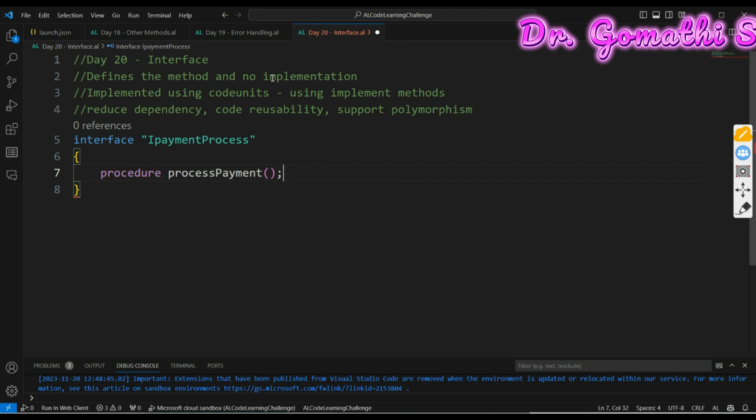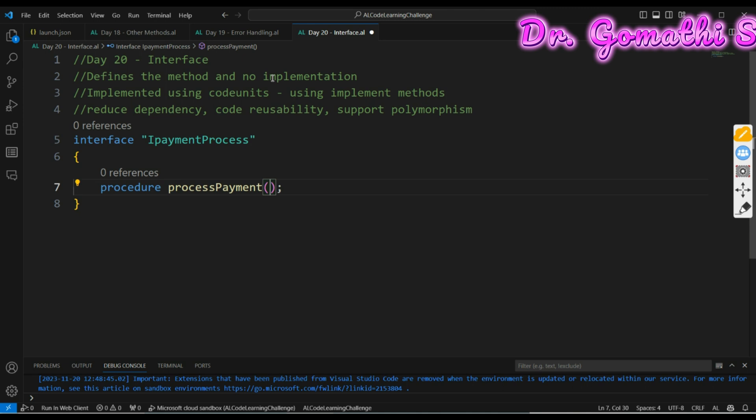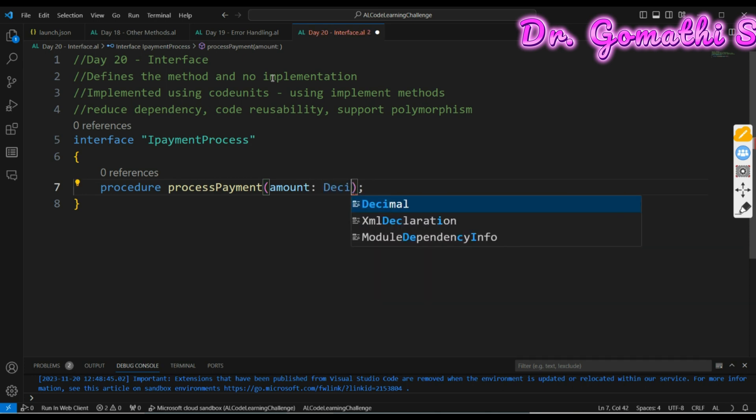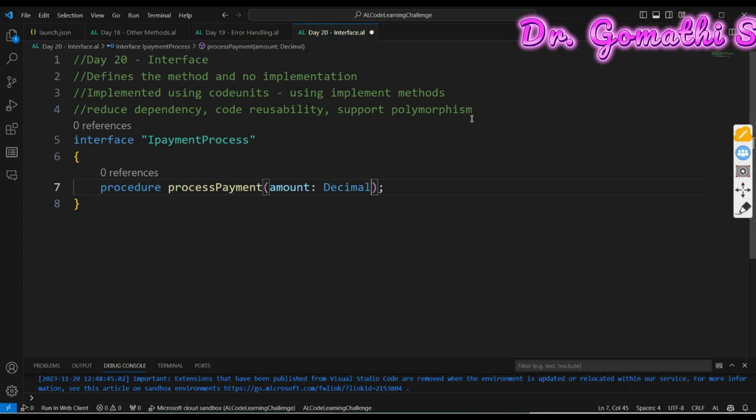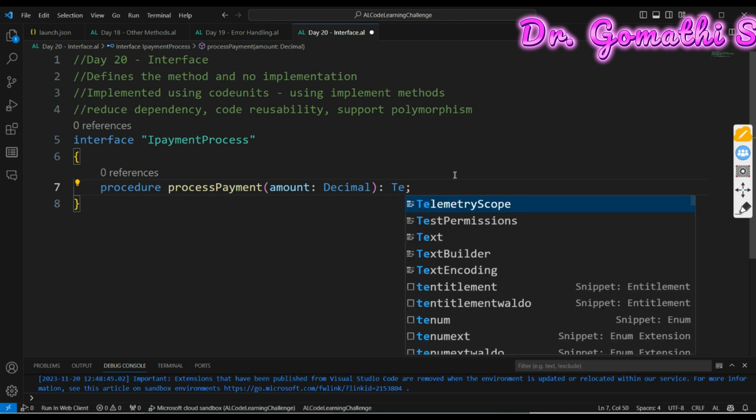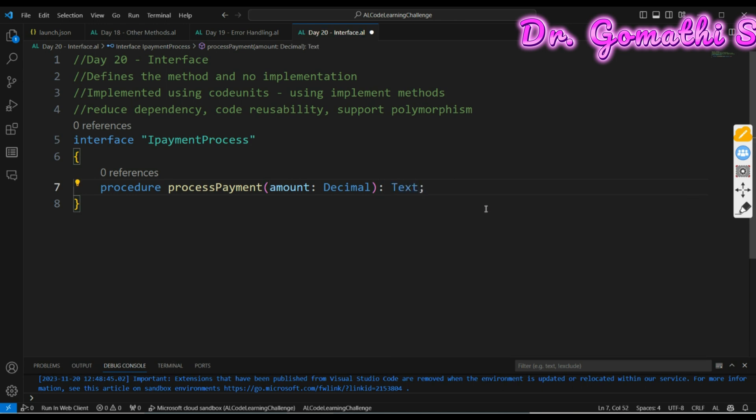This is a simple method. If you want to pass any parameter, you can pass the parameter. I have already discussed about the parameters and everything in the procedures. If you have followed the days properly and you have completed the video challenges, then definitely you would have known what we are trying to create. This is a simple interface. We have defined the interface.